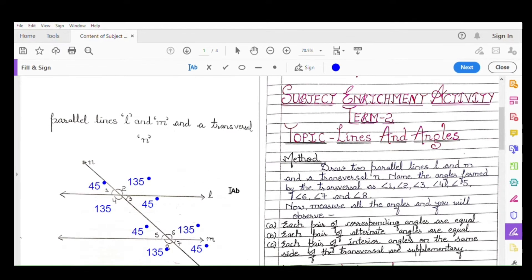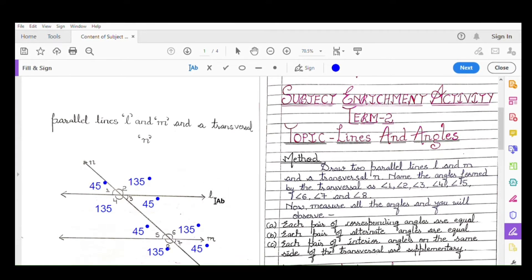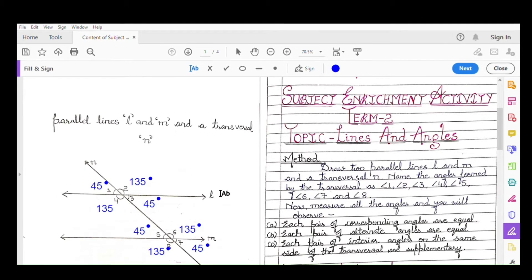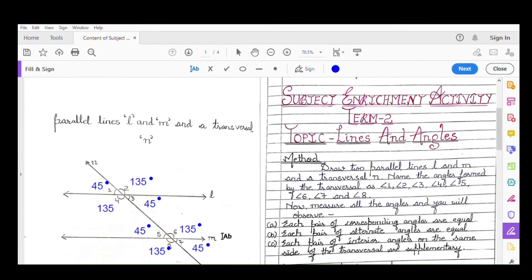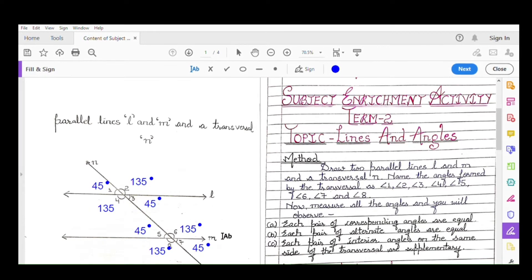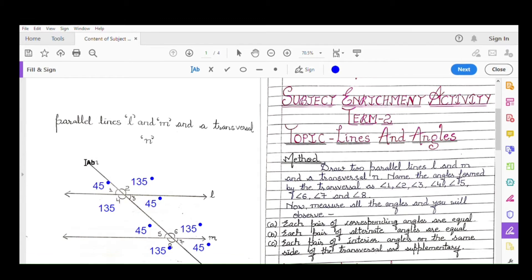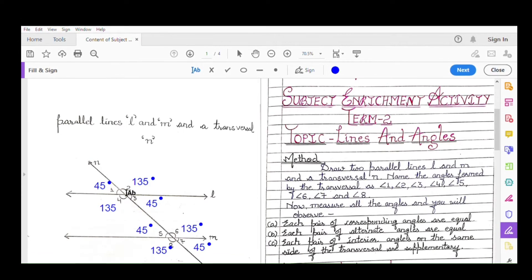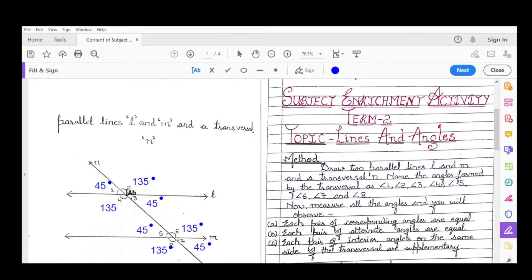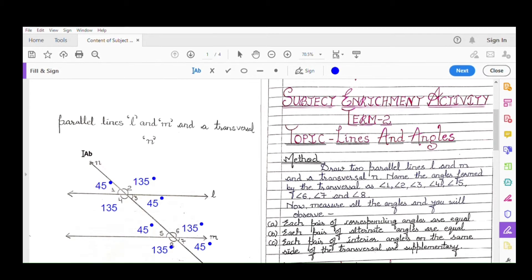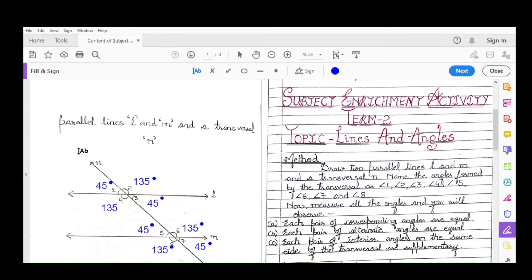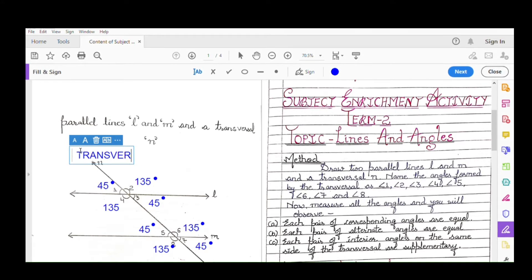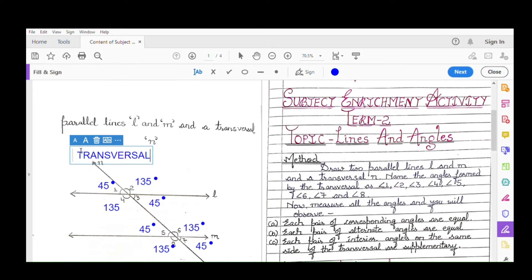On plain paper you will draw two parallel lines and name them as line L and line M. Then you will cut those two parallel lines with one slanting line. This slanting line is called the transversal.